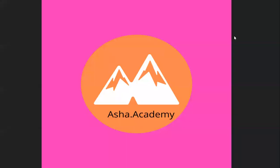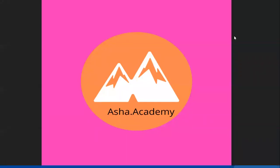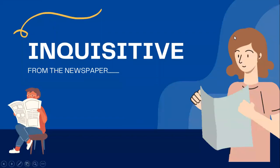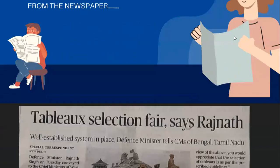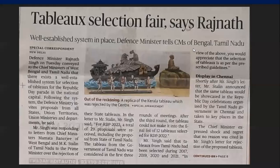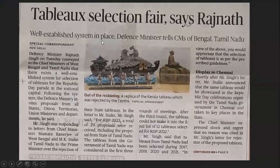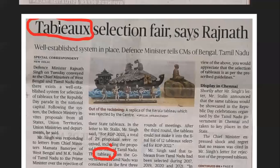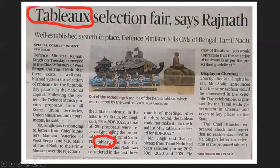Hello everyone, welcome back to Asha.academy. Here is a piece of information for those who are really very inquisitive. Look at this slide — 'Tableau Selection Fair', says Rajnath. Look at these two encircled words: Tableau and Tableaux.